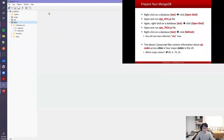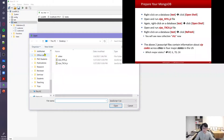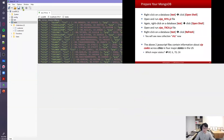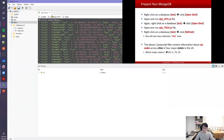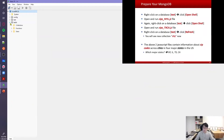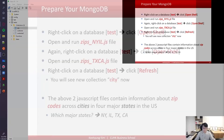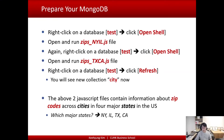Do the same thing for the second file. Right-click on the testIA database, click Open Shell, click the Open File icon, load jibs.txca.js, and click the play icon to run the code. Then right-click on the local DB, click Refresh, open the testIA database and collections. You should now see the CD collection created in MongoDB.